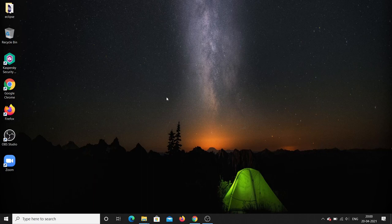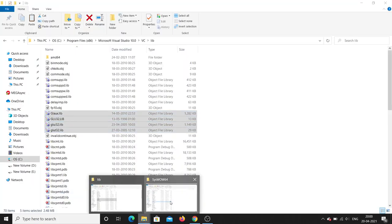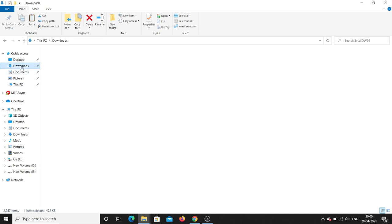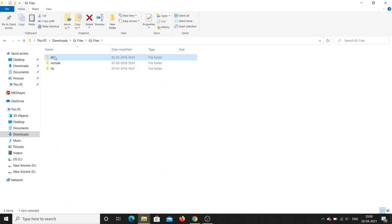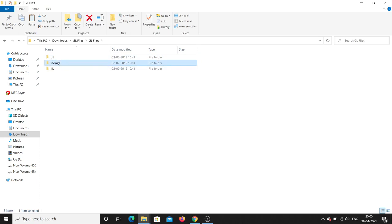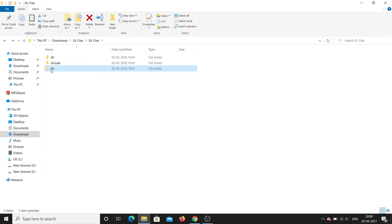OpenGL is now installed. To summarize: from the downloaded gl files, there are three things — dll, include, and lib. The dll files go into the Windows system folder, the include header files go into the Visual Studio include folder, and the lib files go into the Visual Studio lib folder. Thank you for watching — don't forget to subscribe, share, and like.